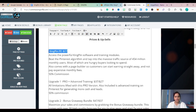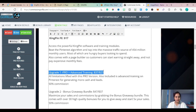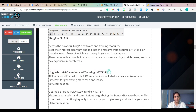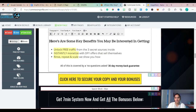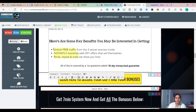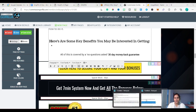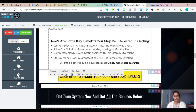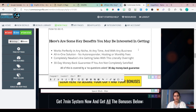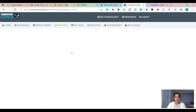Now I'll bold the headings one by one — bold all the headings. I've bolded all the headings for Kingpin. Then there are some key benefits which viewers may be interested in. I'll copy all the heading content and change it. Just make sure whatever you are doing, don't forget to hit the save button.